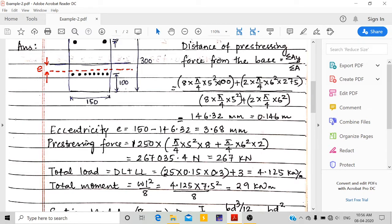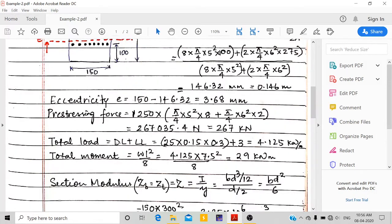Now we calculate the prestressing force. The prestress given is 1250 newton per mm square, multiplied by the total area of steel: π/4 × 5² × 8 numbers plus π/4 × 6² × 2 numbers. Stress multiplied by area gives force, so we get 267 kilonewtons as the total prestressing force.